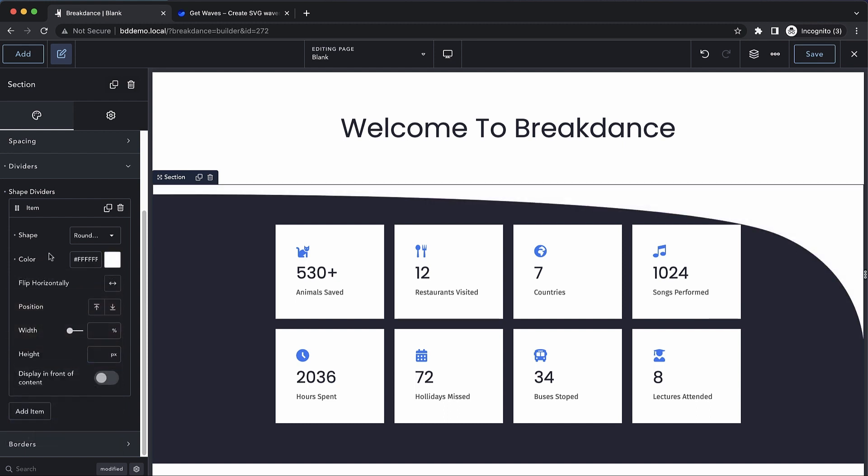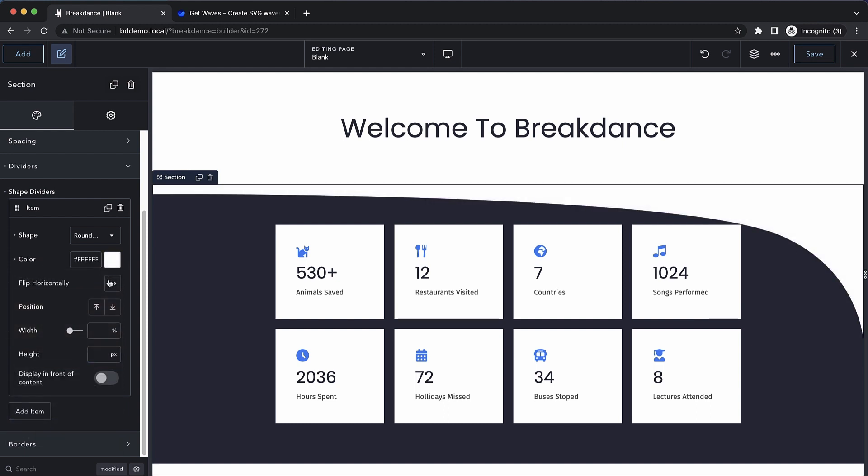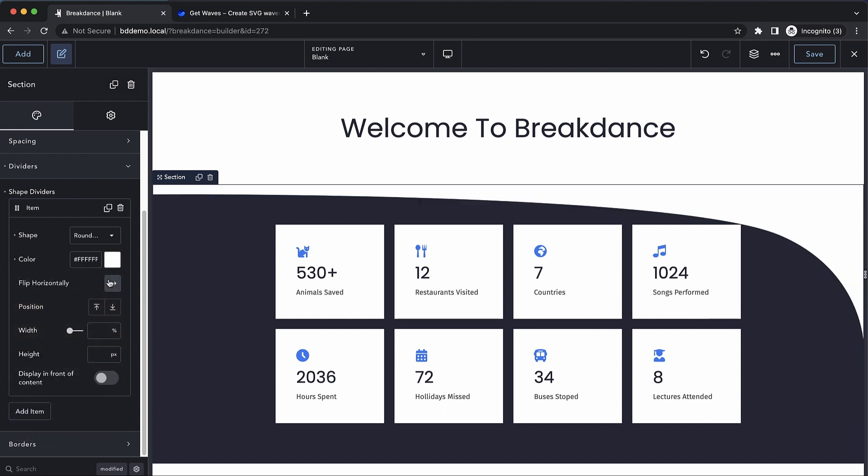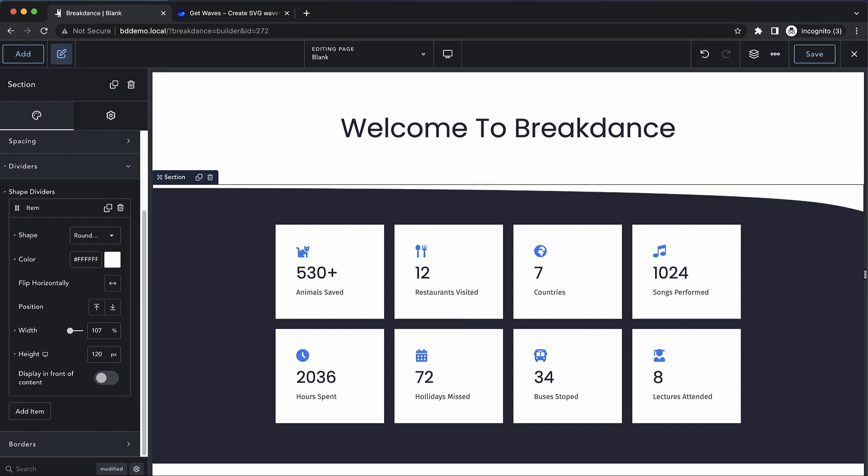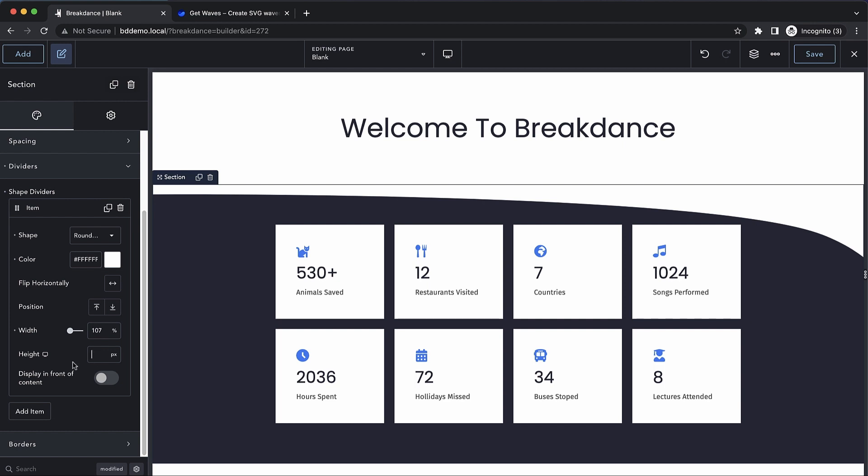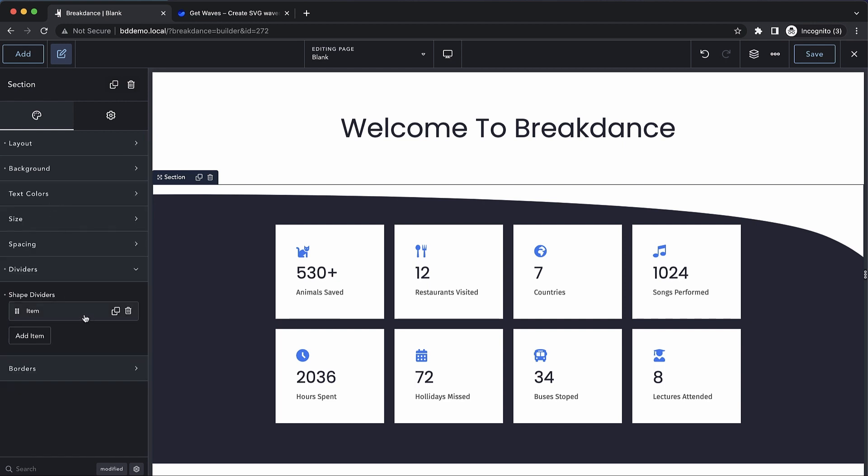Once that's done, we can play with the positioning and flip it horizontally if we'd like. We can adjust the width. Let's make it 100% and then just kind of move that up a little bit to get a different effect, and I think the height is okay, but we could make it a little less pronounced by reducing the height, but for this I think we'll keep it at the default, and we don't want to display it in front of our content.